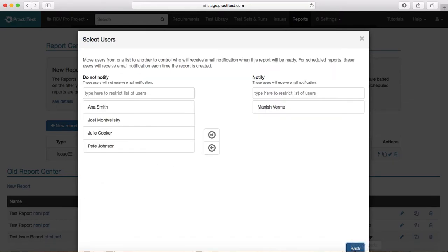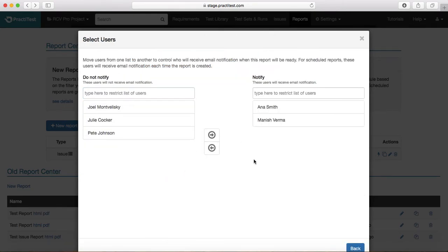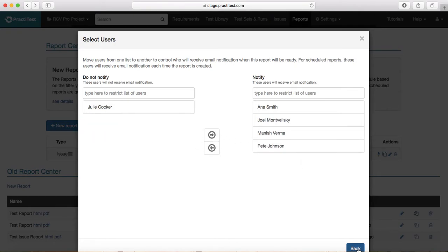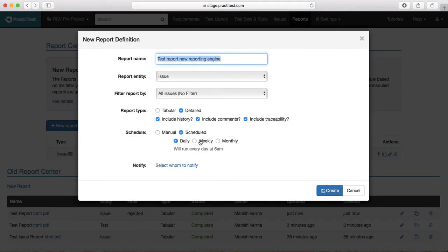What you can do is schedule the report out of Practice Test and it will notify the relevant stakeholders based on whom you choose in the next section. If you want to notify — select whom to notify — so you can say you want to notify Anna, Pete, and Joy, just select those and then click on Schedule Daily. The report will run every day at 6 a.m.